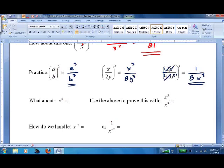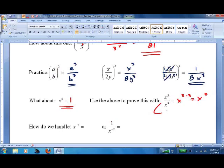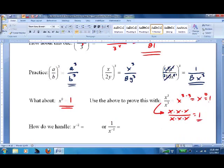How about x to the zero? That equals 1 — just memorize it. But it fits in nicely: x³ divided by x³ is x to the (3 minus 3), which is x⁰. And x³ over x³ can be rewritten as (x·x·x)/(x·x·x), which cancels to give 1 — it has to equal 1, otherwise we'd be breaking some laws.